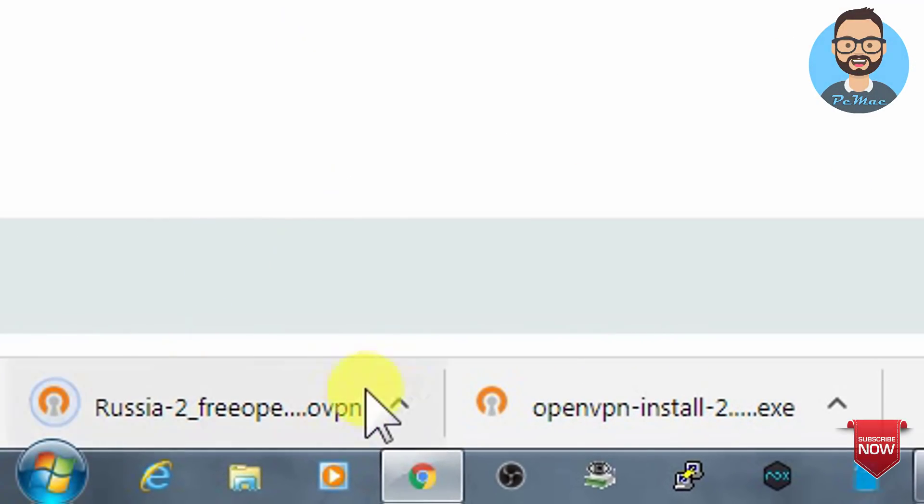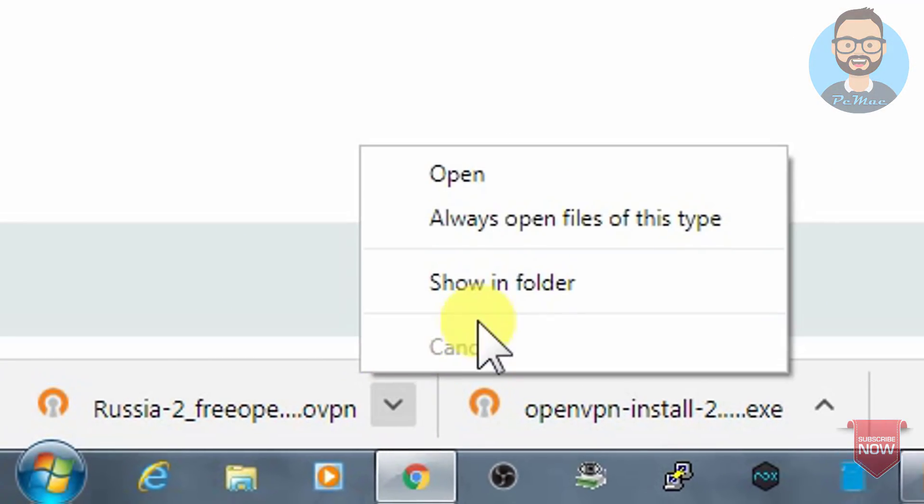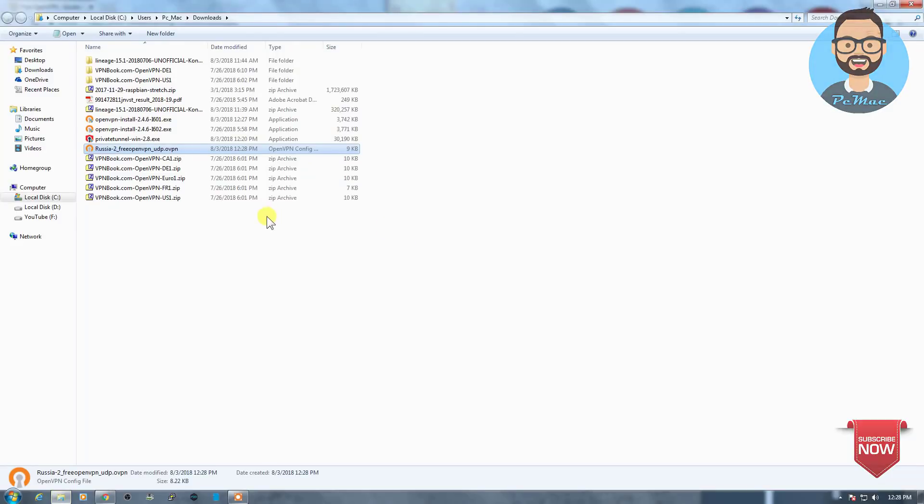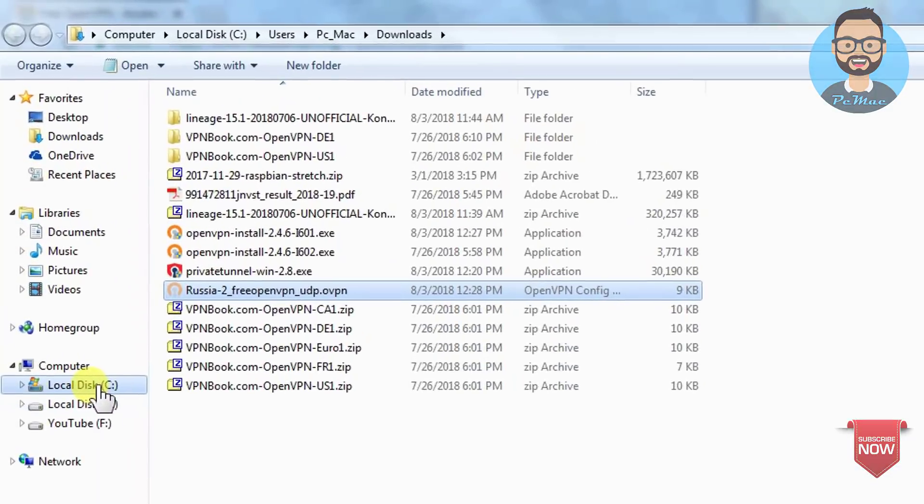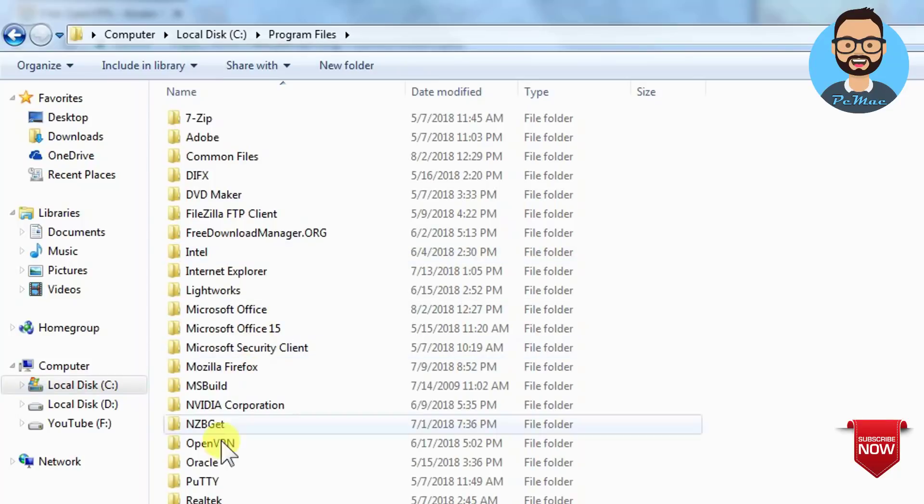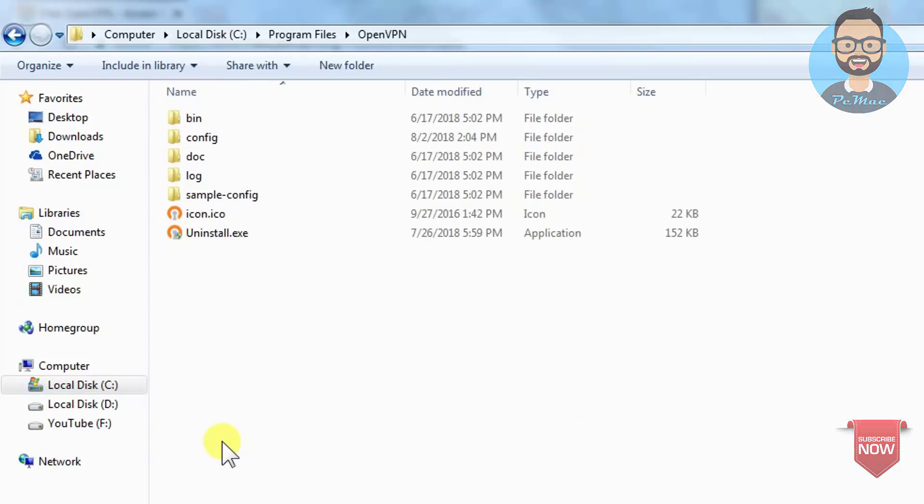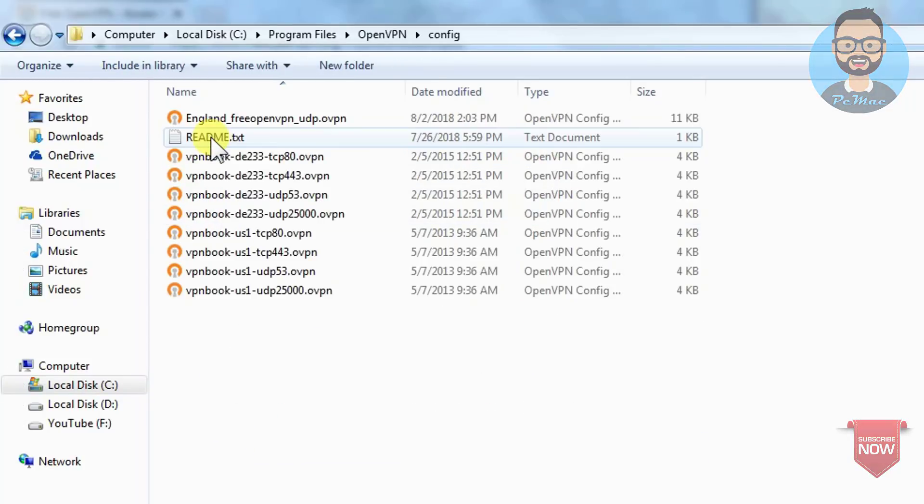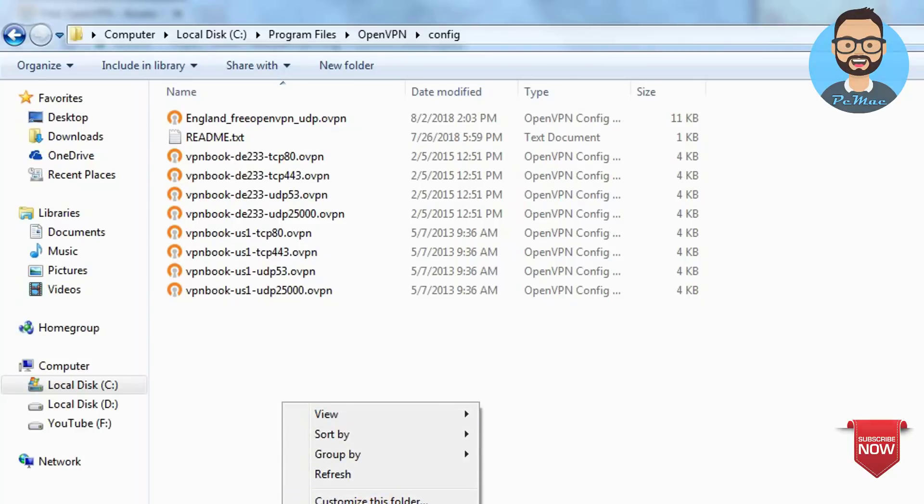So it's downloaded, let's go ahead and open it, show in folder. Let's cut it and go to C drive, then Program Files and OpenVPN, and the config file is right here. Let's go ahead and paste it.